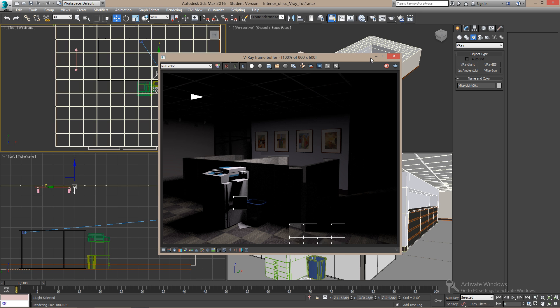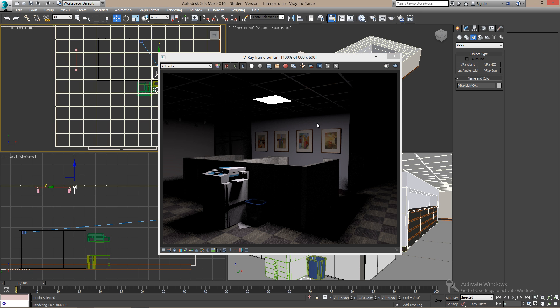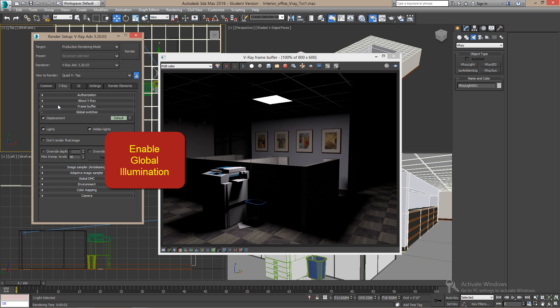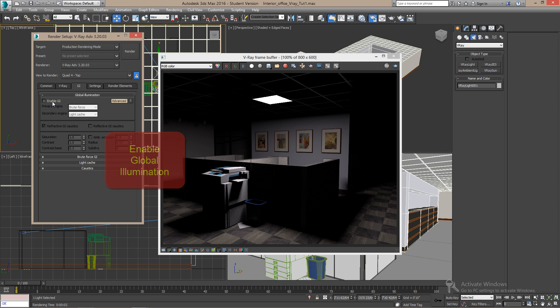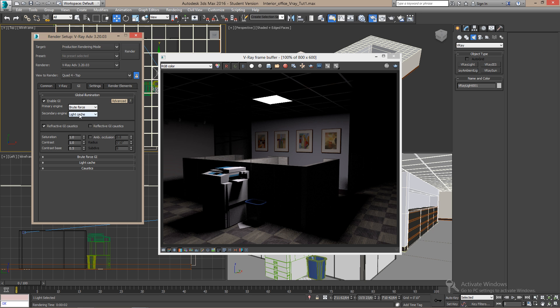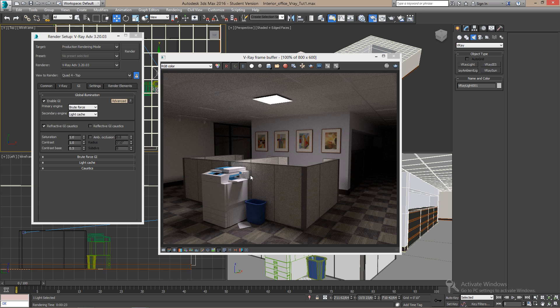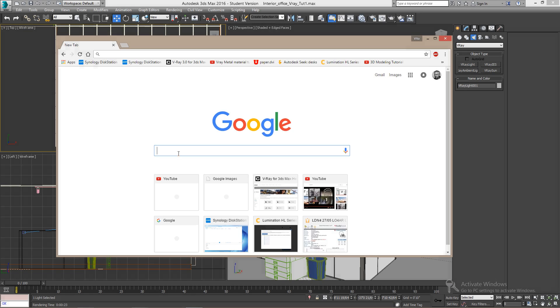Here we can see the effect of the default light, but we will add a realistic IES light instead. First, let's turn on global illumination. GI bounces the lights from the objects and walls and fills the scene with more light. And that's how you get this.